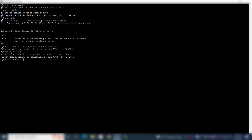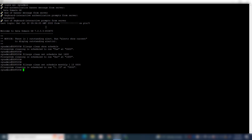If you wish to schedule cleaning twice in a month, use the command: file sys clean set schedule monthly, followed by the days and time. Here we schedule the cleaning to run on the 1st and 15th day of every month at 8 a.m.